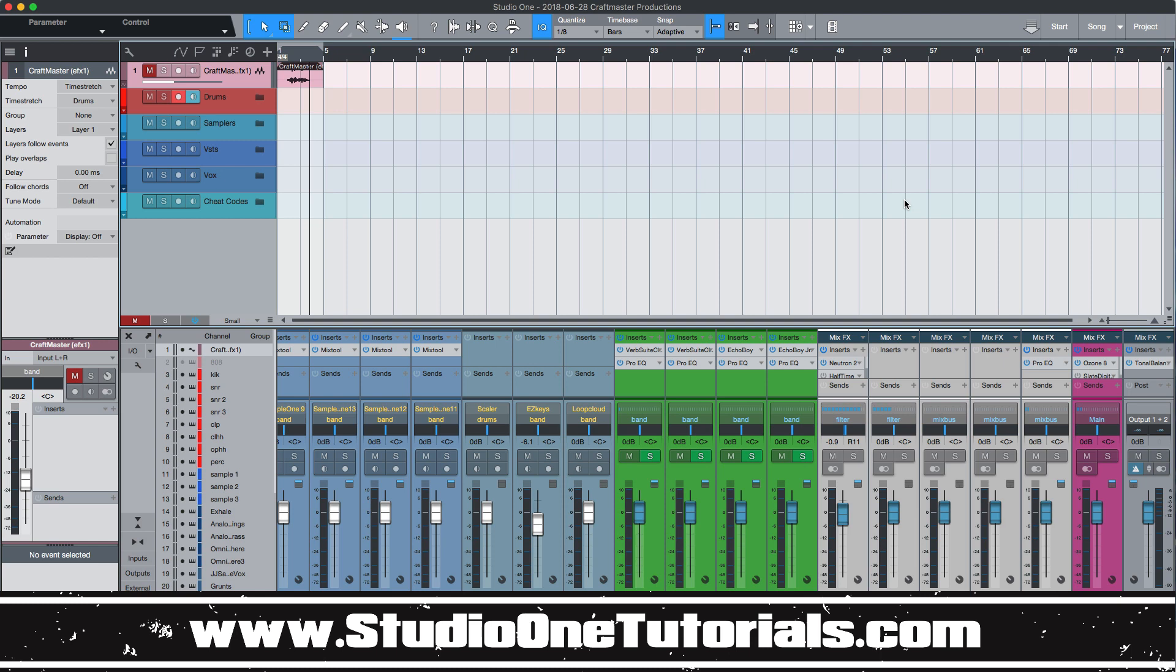Now throughout the course of using a DAW you want to figure out processes that you always do and figure out a way to make them a little bit faster. So channel insert presets are amazing for this.